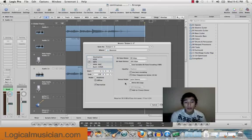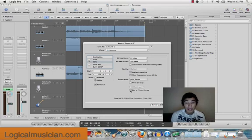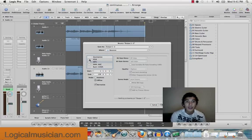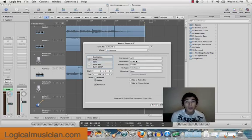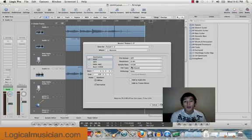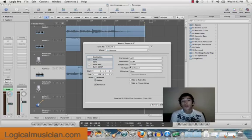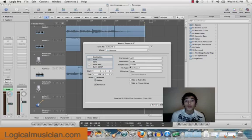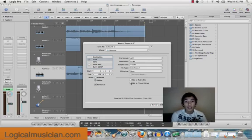When you're bouncing it to mp3, you're going to want to click add to iTunes library. Or when you go to PCM, you're going to want to put the resolution at 24-bit recording. 24-bit recording is the best recording sound quality that you can have. And your sample rate is going to be set to 44,100, or 44.1. You're going to want to add to iTunes library.